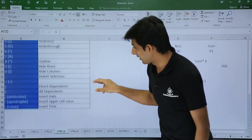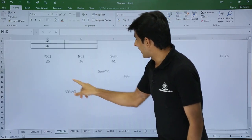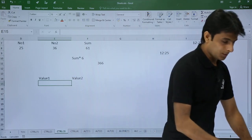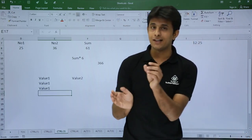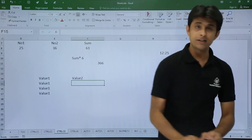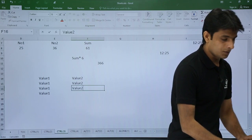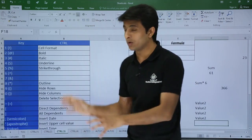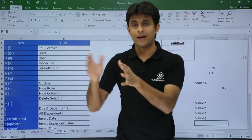The last shortcut is Control + Apostrophe. If you have a value in a cell and want to copy it to the cell directly below, press Control + Apostrophe and then Enter. The apostrophe key is to the left of your Enter key. This copies the value from the cell above into the current cell.